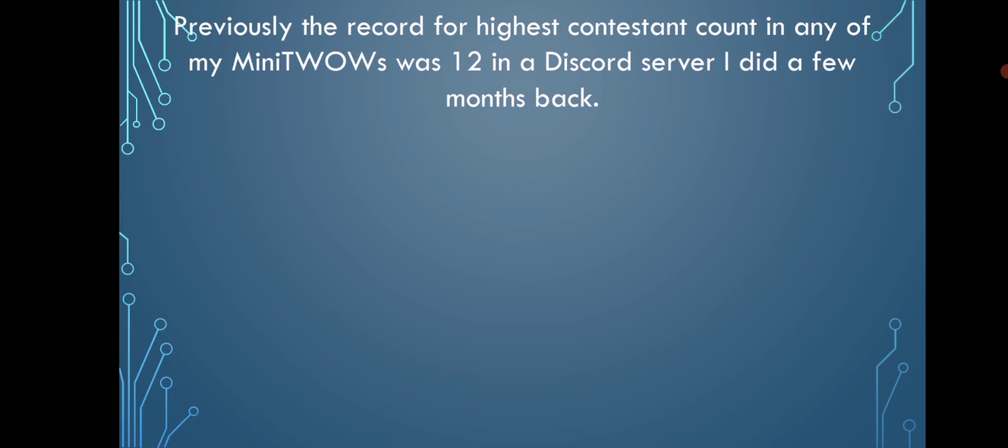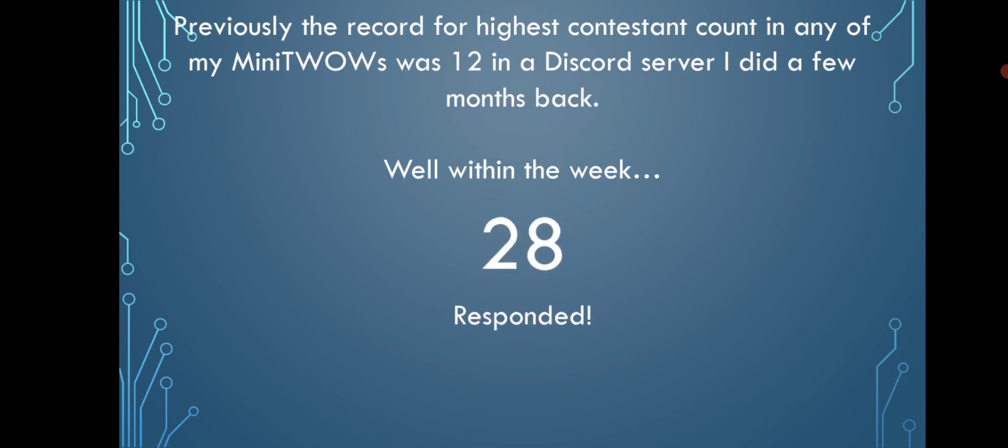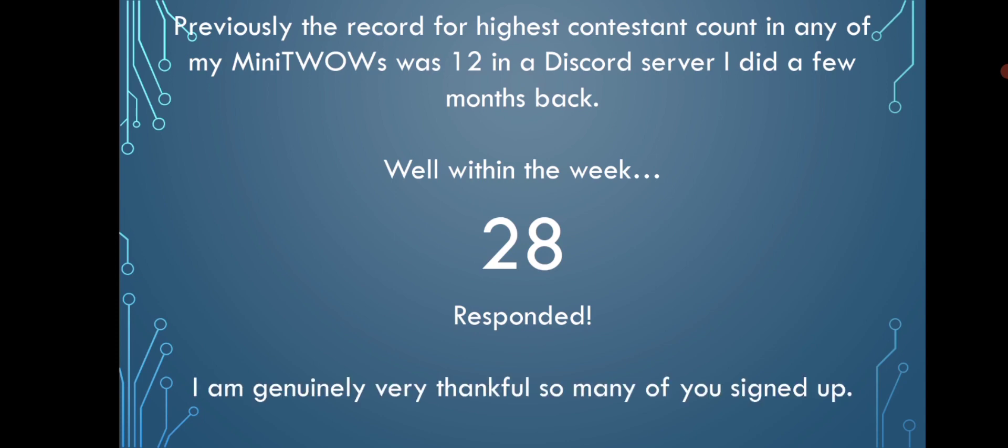Previously, the record for the highest contestant count on any of my finished puzzles was 12 in a Discord server I did a few months back. Well, within the week, 28 people responded within the time period. I am genuinely very thankful that so many of you signed up.